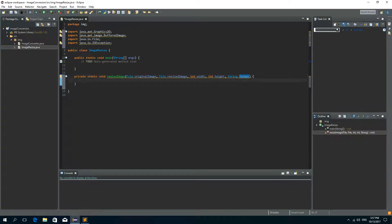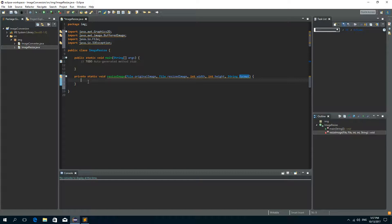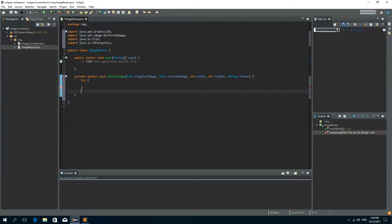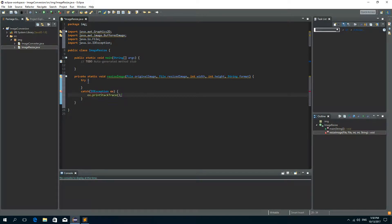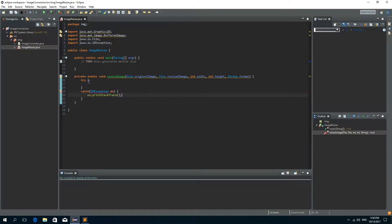Okay now that we have our parameters inside our method I'll create a try catch block in order to catch the IO exception that can occur so catch IO exception EX and I'll just print stack trace.